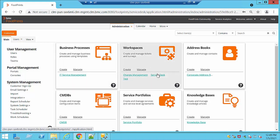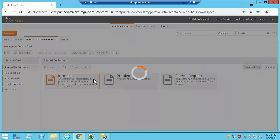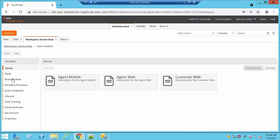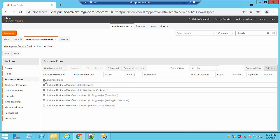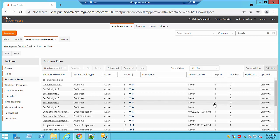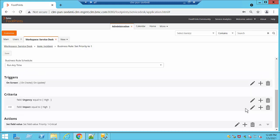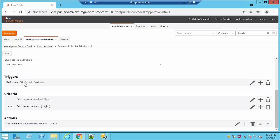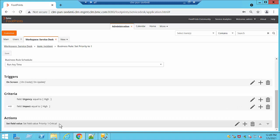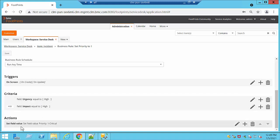In our container we have some other features that we can use. One of the most popular with our customers is Business Rules. A business rule is a rule that will take an action depending on our settings. For example, at this moment we have one that is set to 'Priority to 1 - Critical'. We need to make sure we have a trigger — in this case on Create and on Update — and if our Urgency and Impact are both High, it sets the field value to Critical.